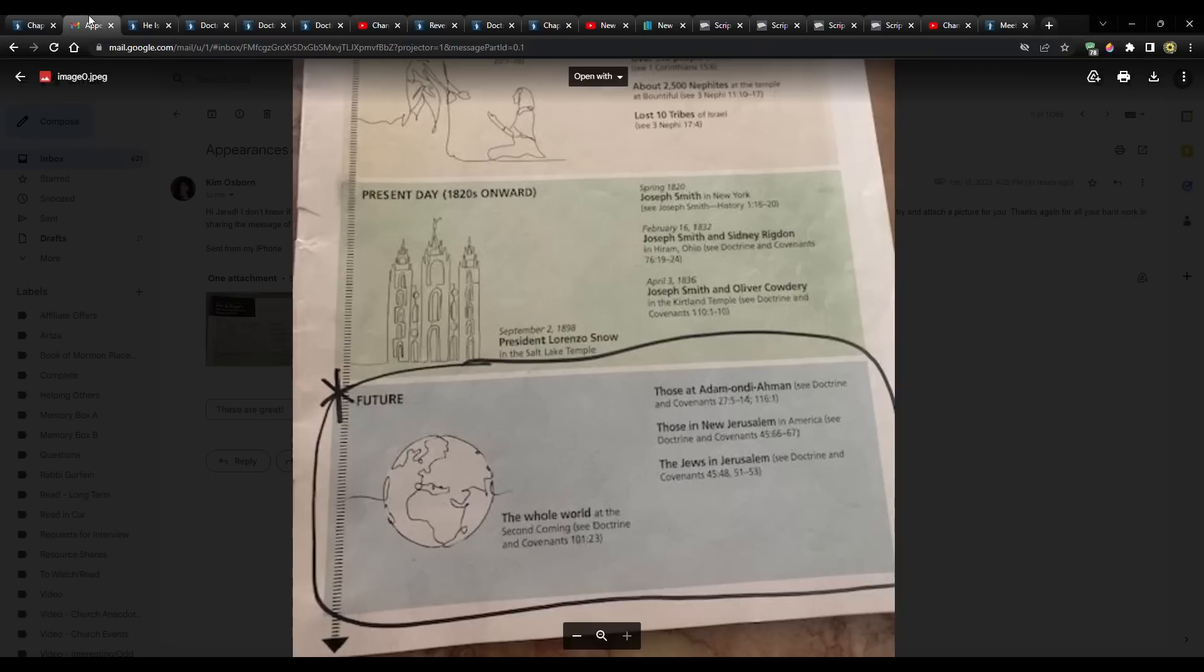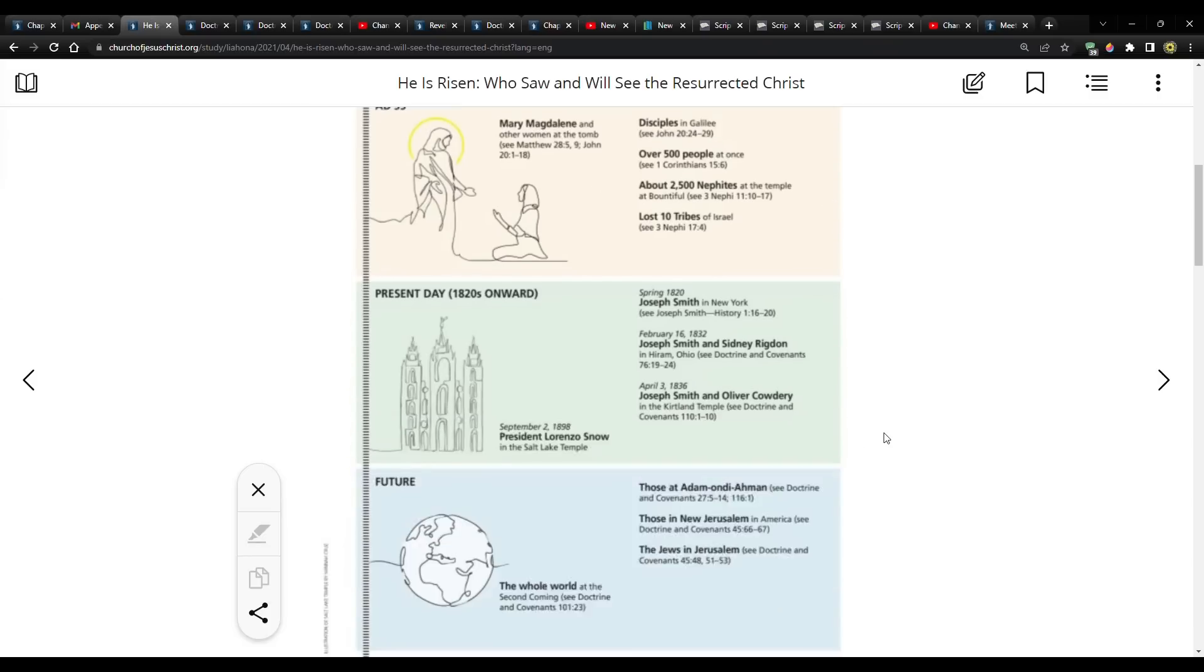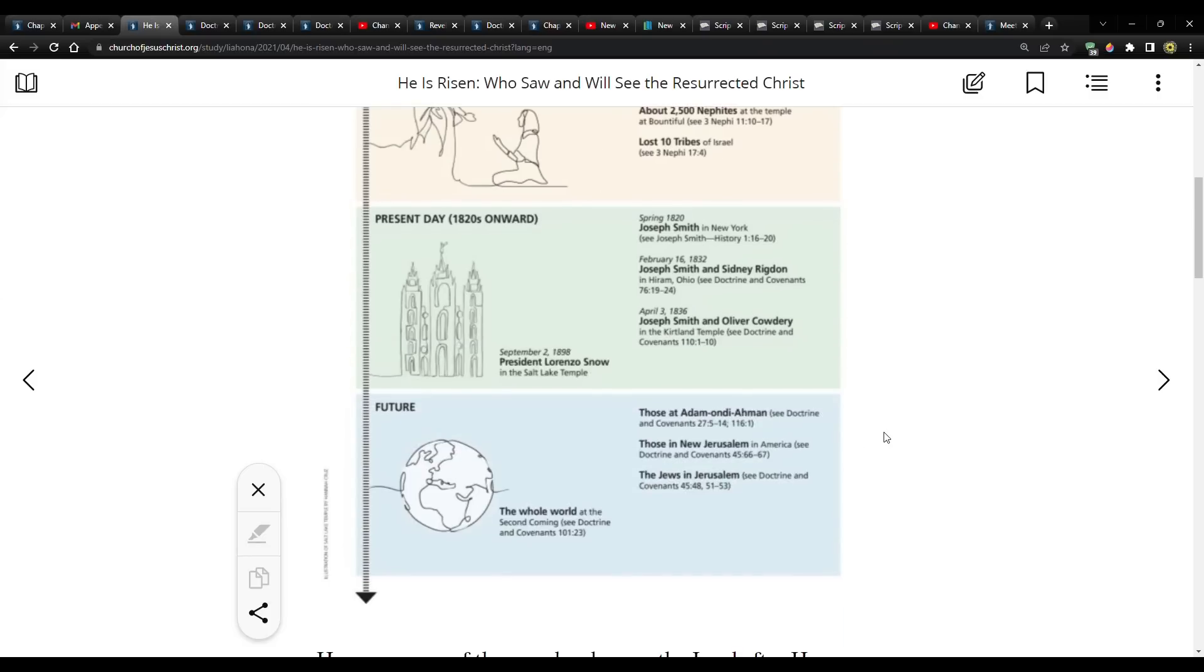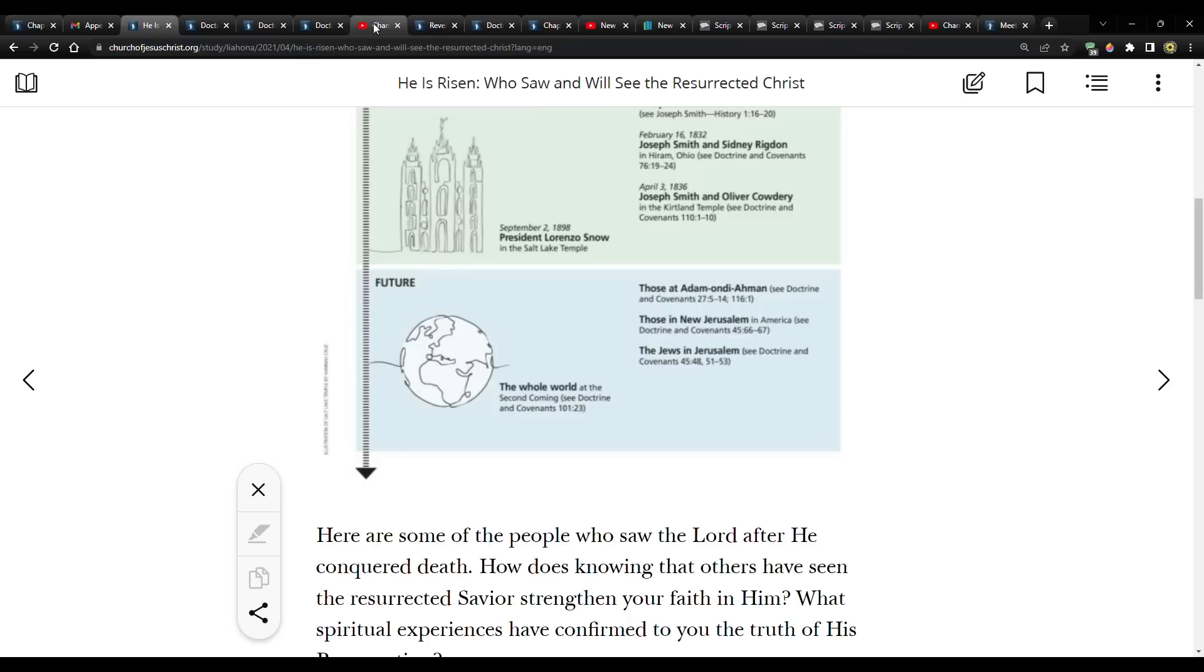So Kim found this, and then I pulled this up on the church website. I'll put the link for it in the description below in case you want to check it out. And so I wanted to look at the scriptures that went along with this, because you'll see that each one has at least one scripture to describe that event. I've already kind of covered it before, but it's good.